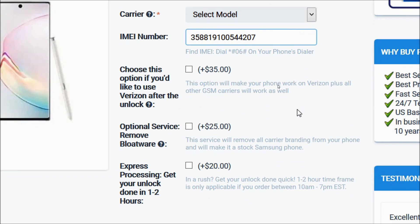Then you have the option to choose three optional services. The first one will make your phone work on Verizon plus all other GSM carriers as well. If you only want to use the phone on GSM carriers after the unlock, then no need to choose this option. The second one is the bloatware removal service, which will remove all carrier branding from your phone and make it into a stock Samsung phone.